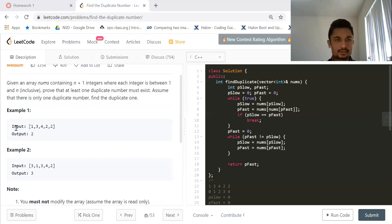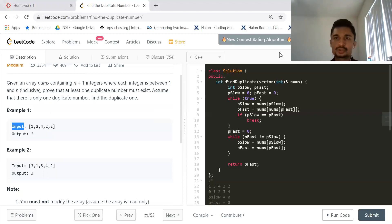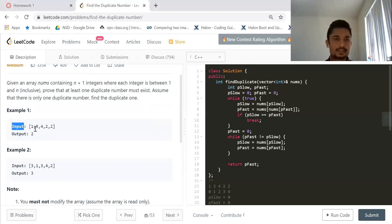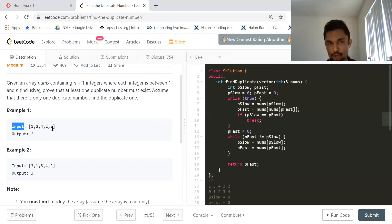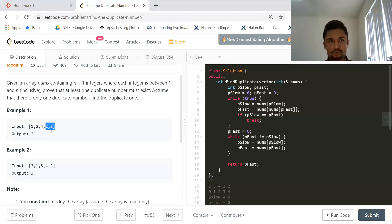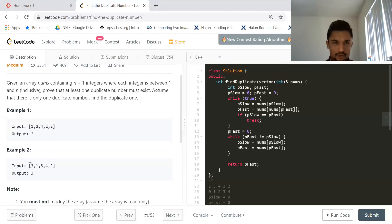So if you take this particular example, the input is 1, 3, 4, 2, and 2. So your duplicate is 2, so you output a 2. In another example you have the duplicate as 3, so you output a 3.